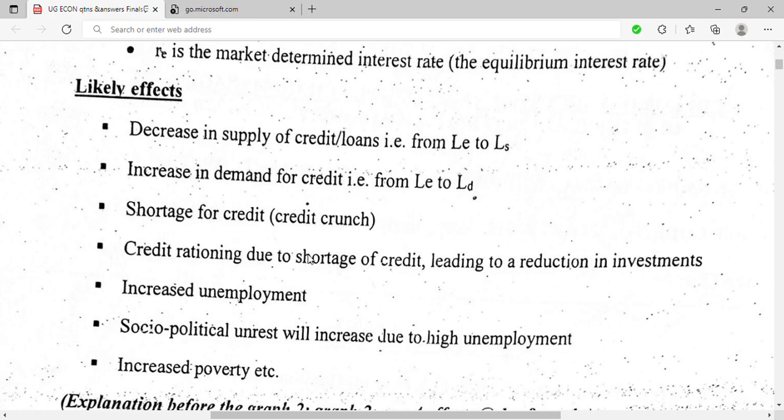Due to the shortage of credit, credit rationing occurred, leading to a reduction in investments. Because commercial banks were unwilling to lend at the low fixed rate, the government itself had to step in to provide credit. This shortage also led to increased unemployment, as fewer people had access to capital to invest, causing investment levels to fall.